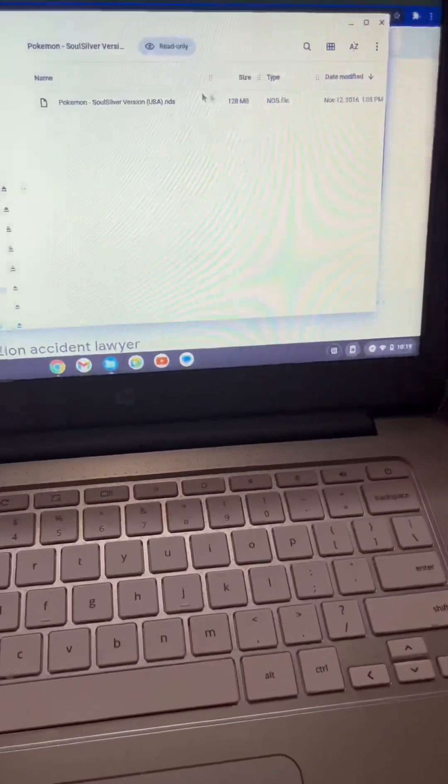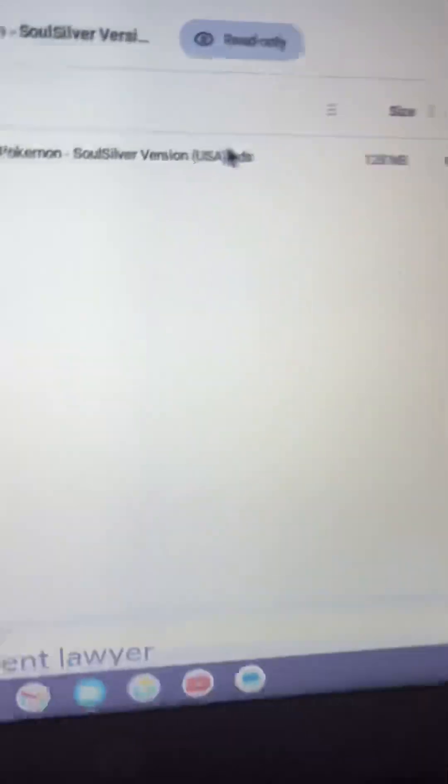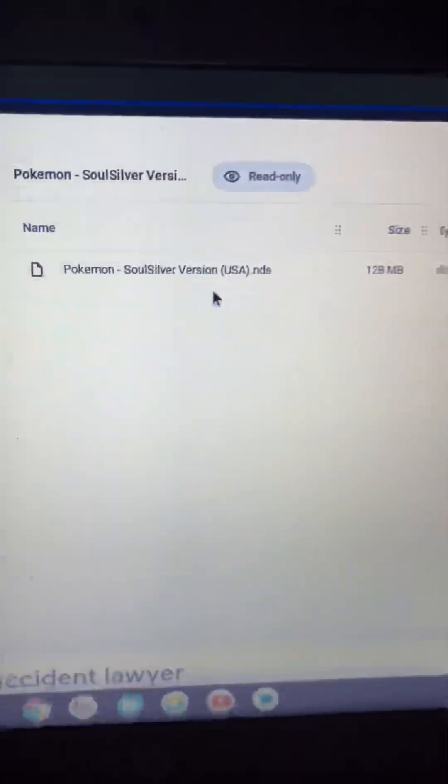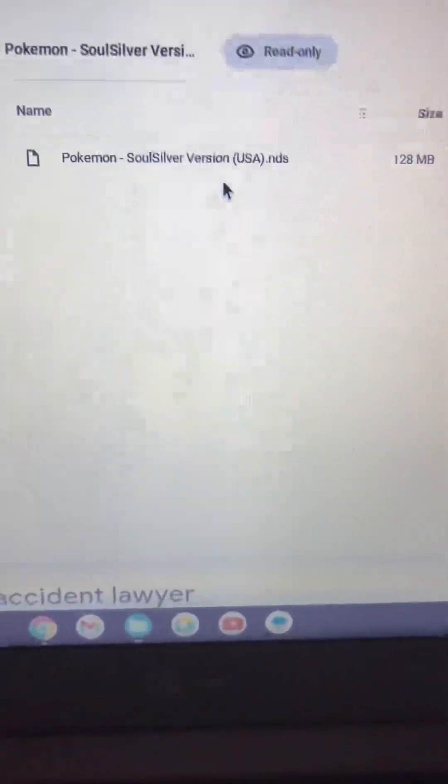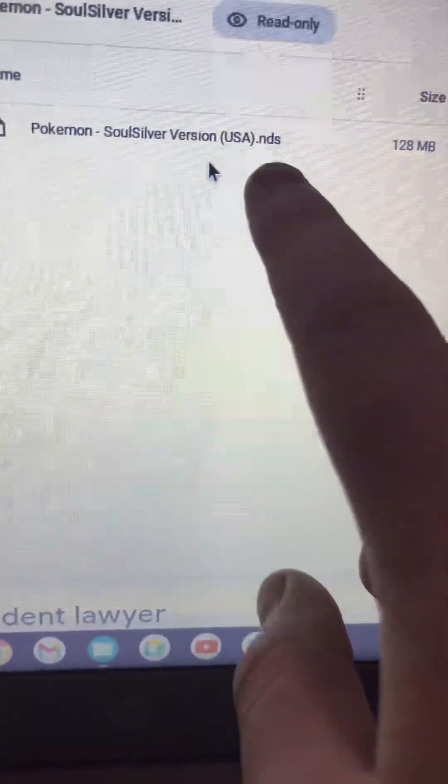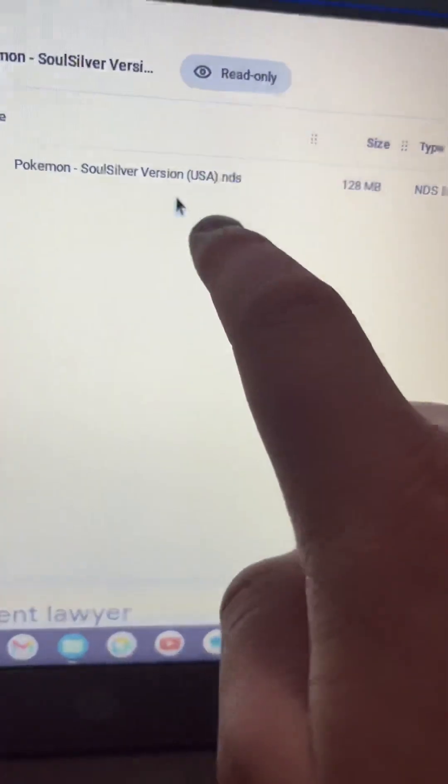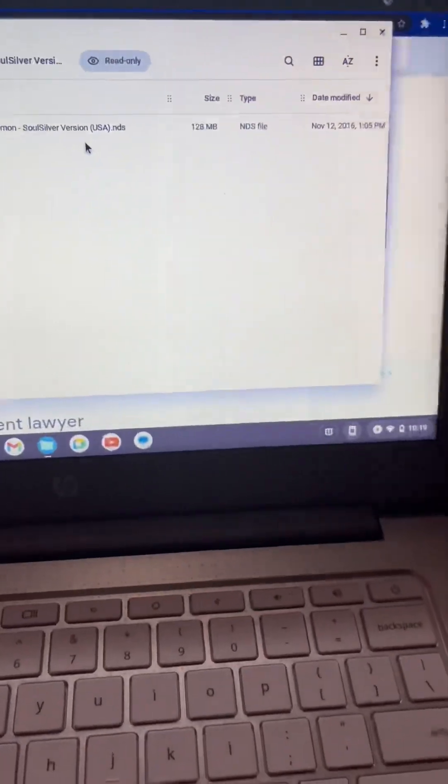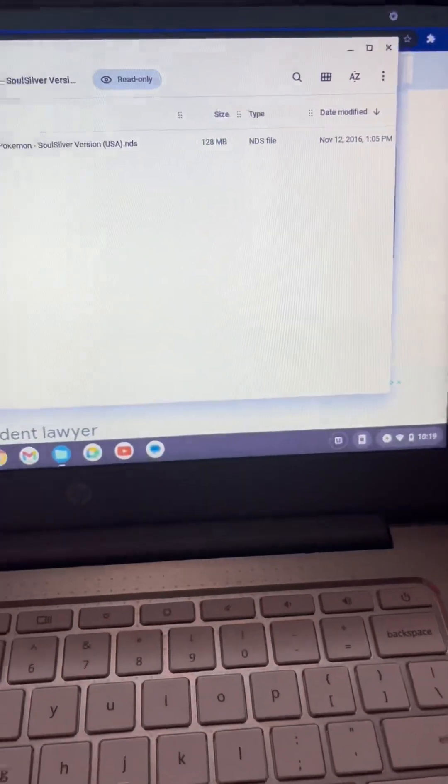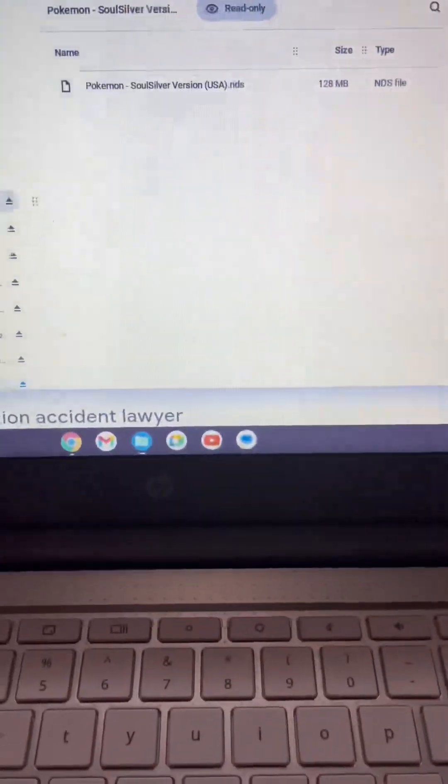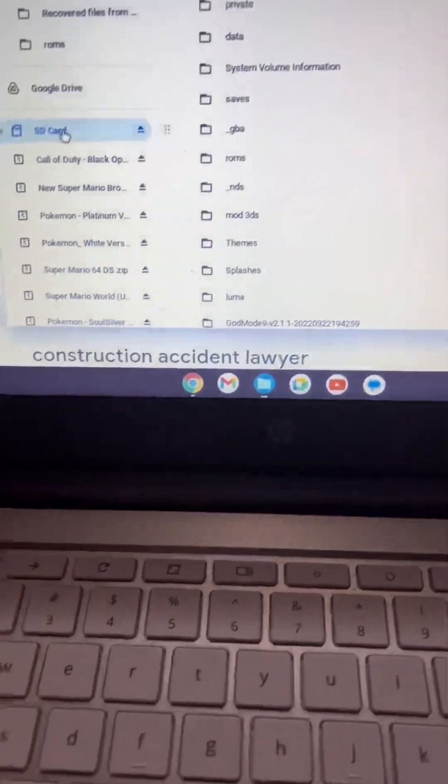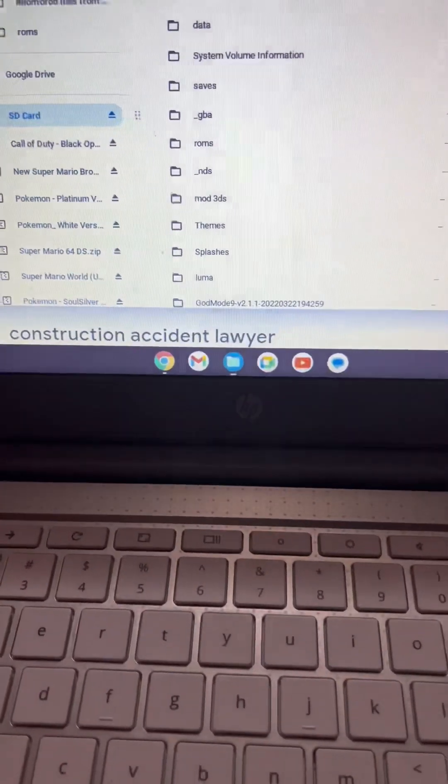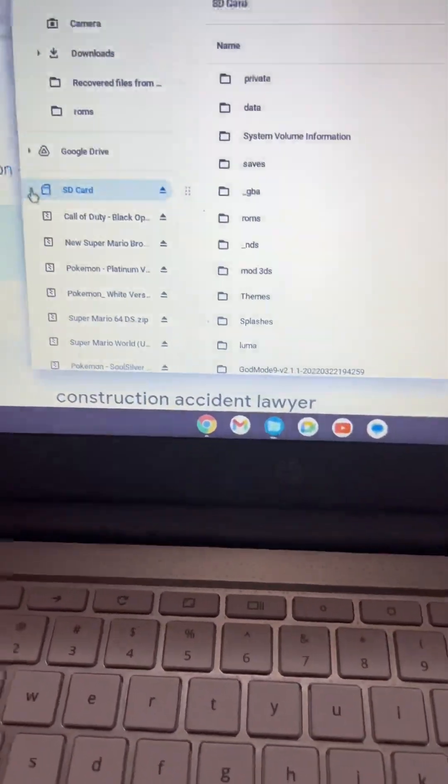You want to make sure if you're going to port in Nintendo DS, it always has to end in .nds. So what we're going to do is open my SD card.